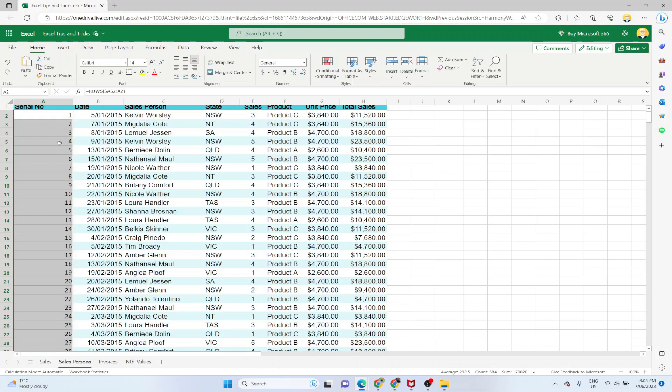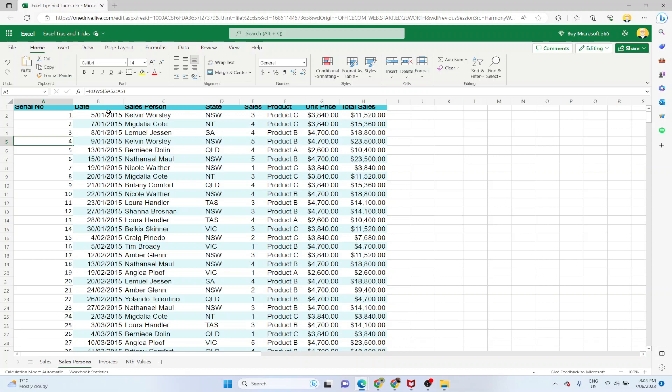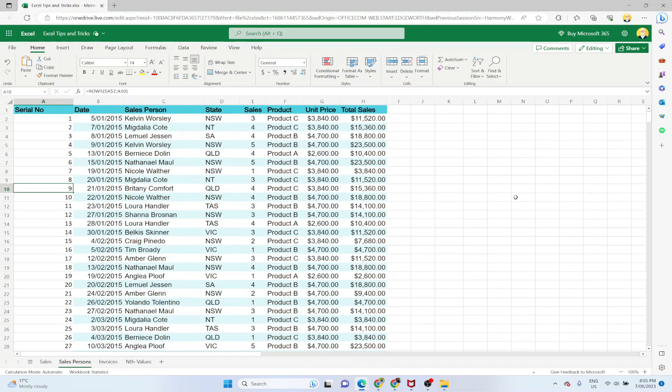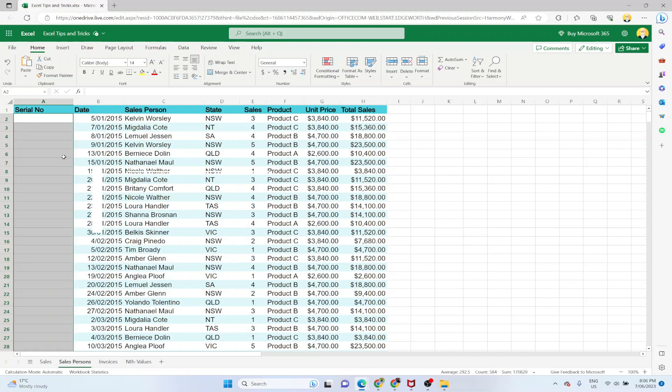So for example if I click here you can see the formula says rows between A2 to A5, so there are four rows. My serial number is four here. Similarly when I go down the formula is changing. The first cell is fixed, therefore we are using the absolute reference of A2, $A$2. So this is one way of putting automatic serial numbers in Excel.